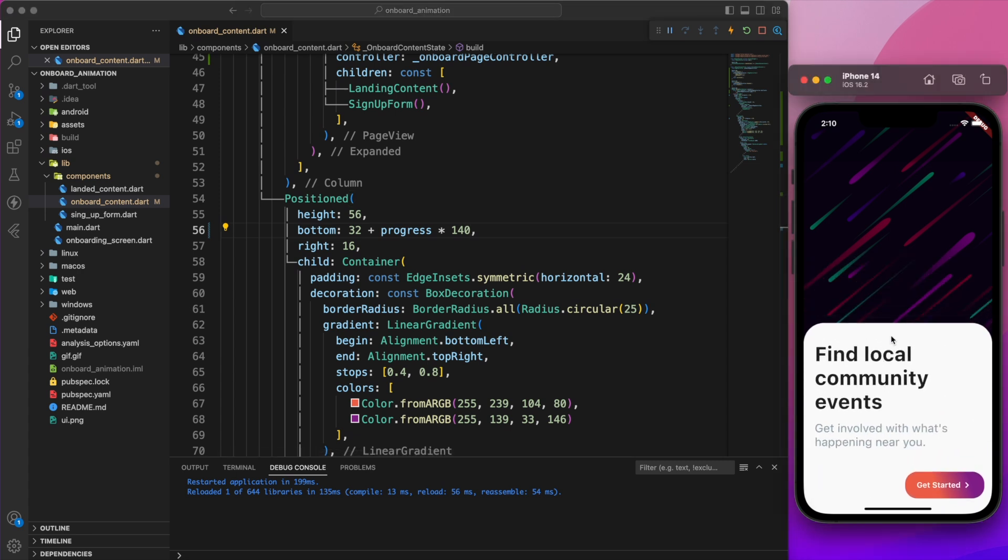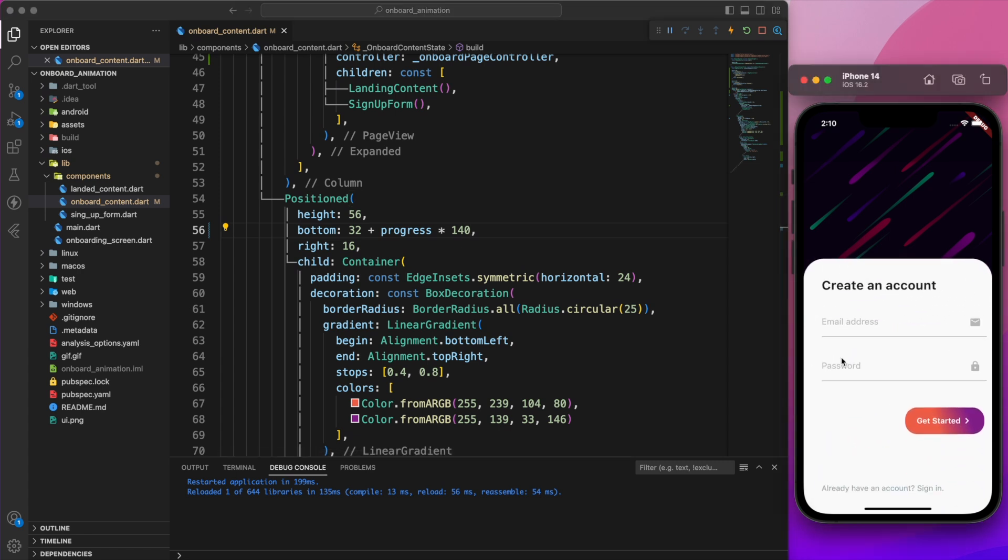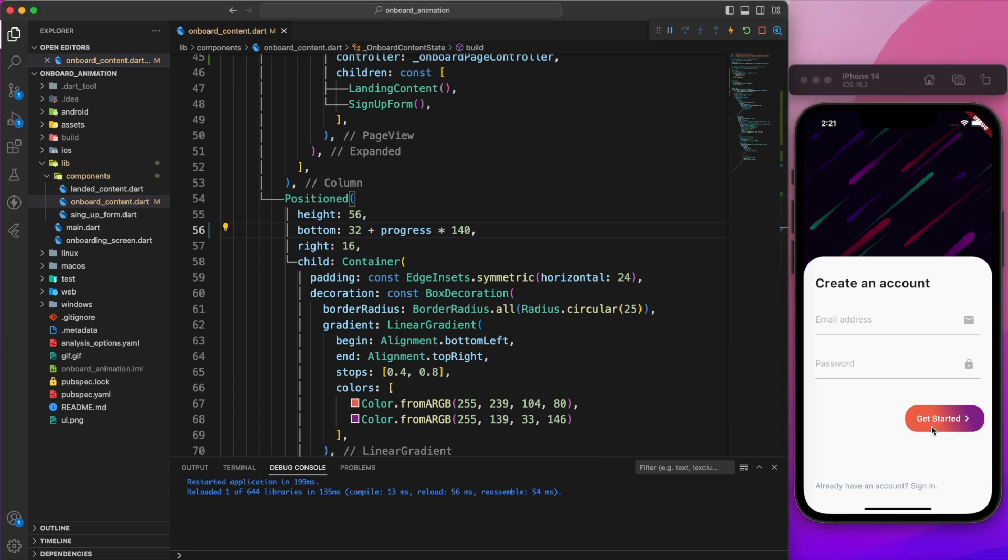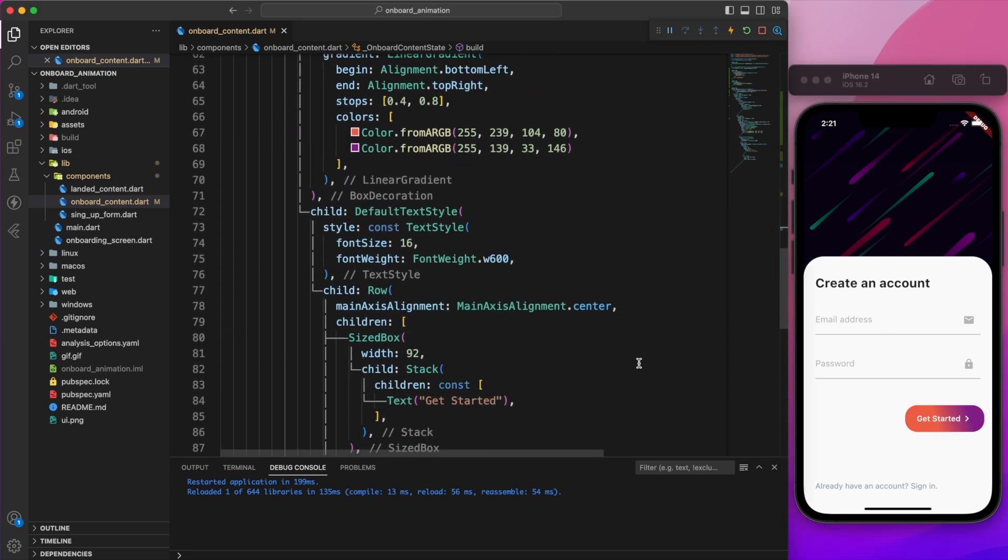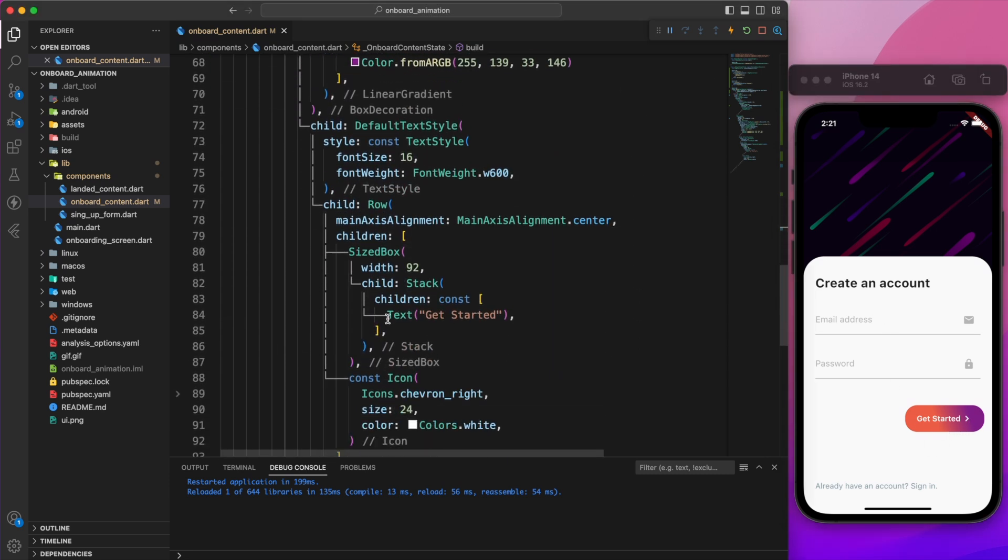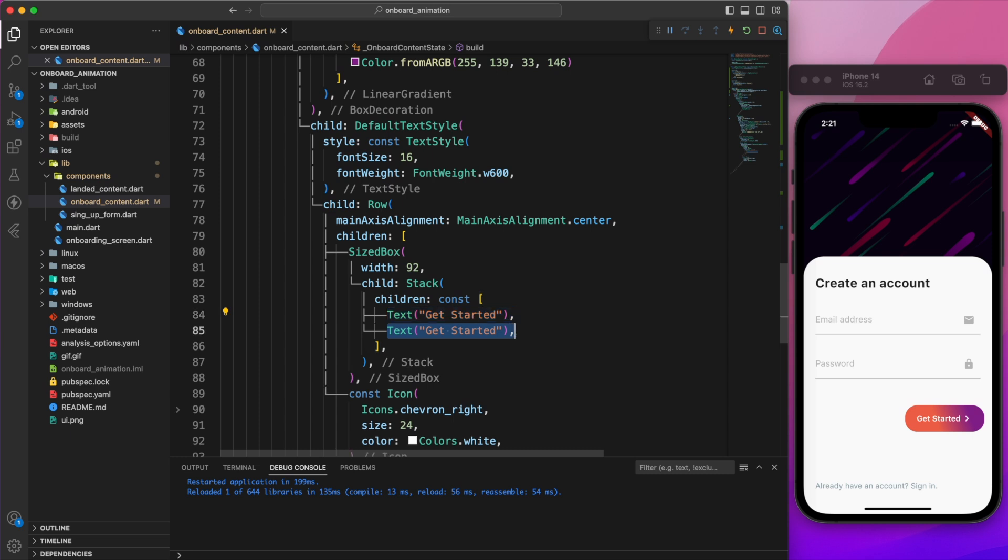Perfect. It doesn't make any sense to have a get started button on the signup page, therefore we need to modify the text. We can do that by adding the create account text within the stack widget.